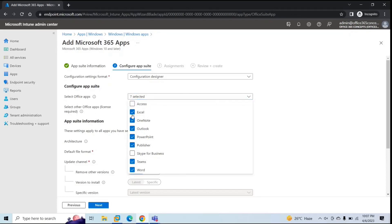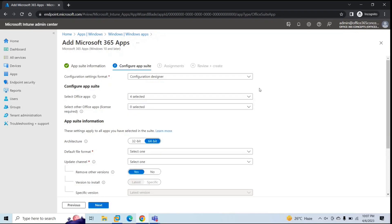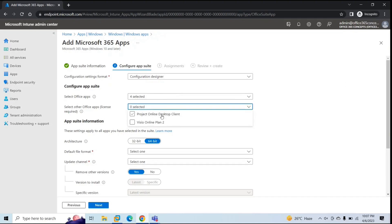For example, I do not want Access, OneNote, Publisher, or Teams. So I need only Excel, Outlook, PowerPoint, and Word — only these four applications will be installed on the machines. Next is Select Other Office Apps. Using Microsoft Intune, you can also deploy Project Online Desktop Client and Visio Online Plan 2, but for this you need a supported subscription. It says if you own licenses for these additional Office apps, you can also assign them with Intune.